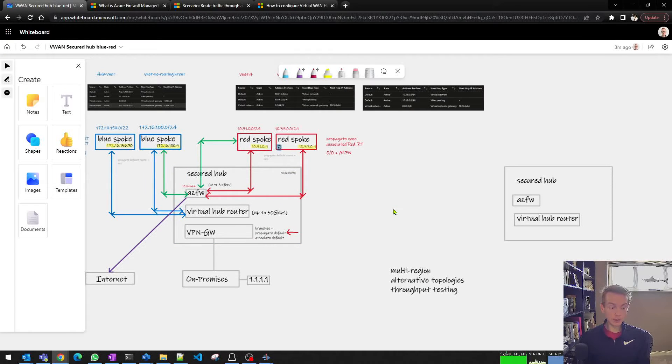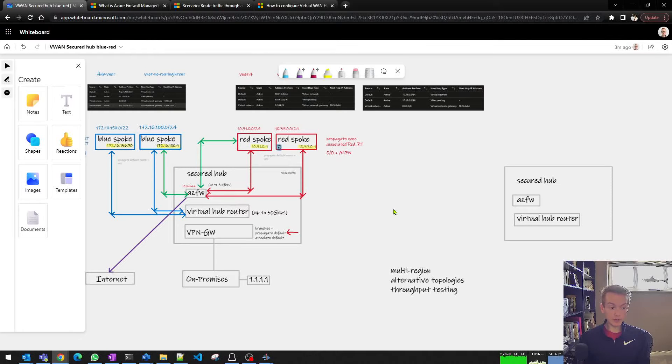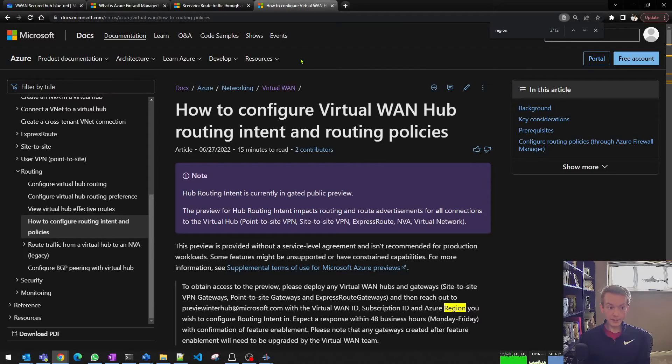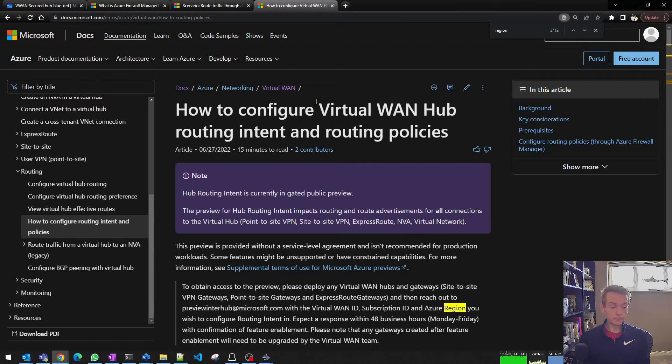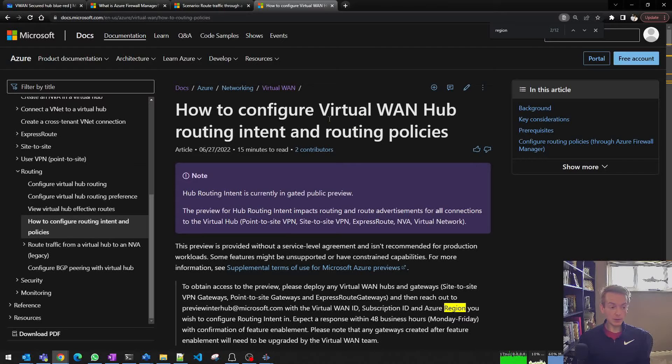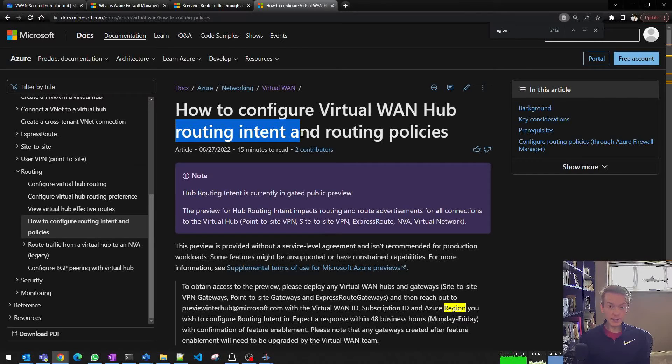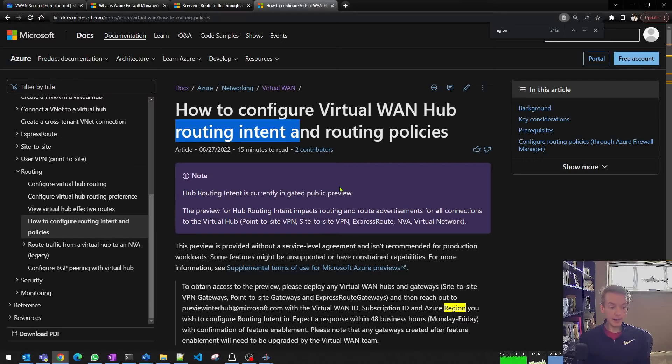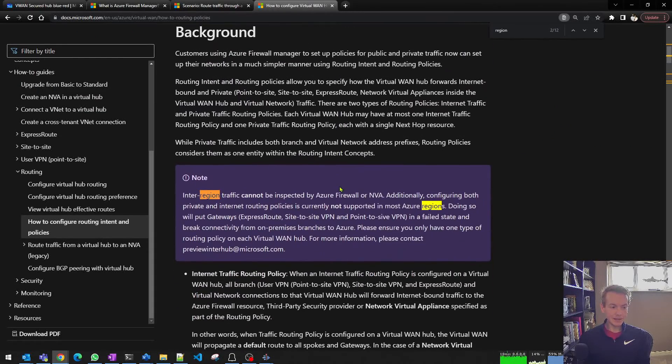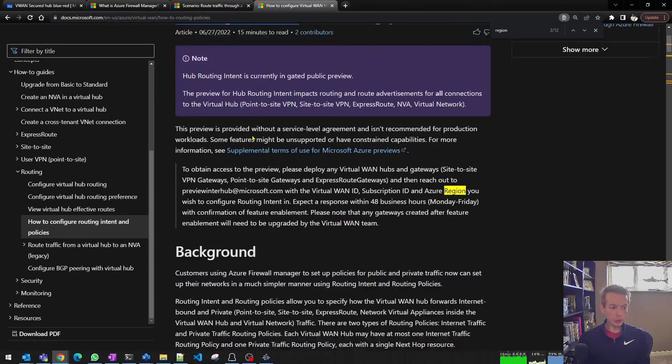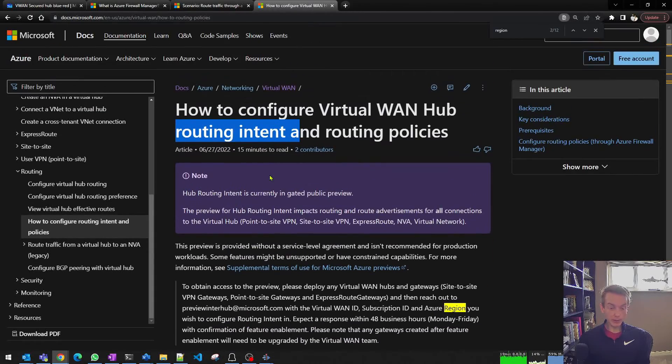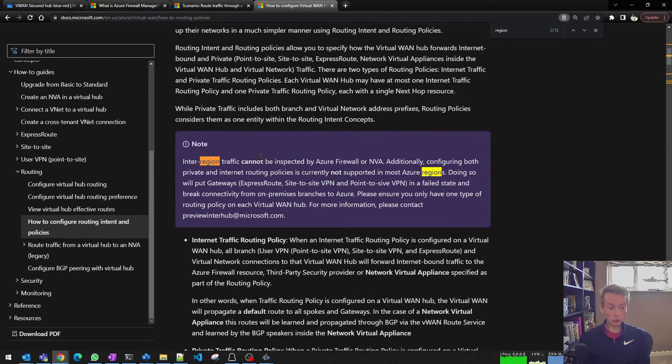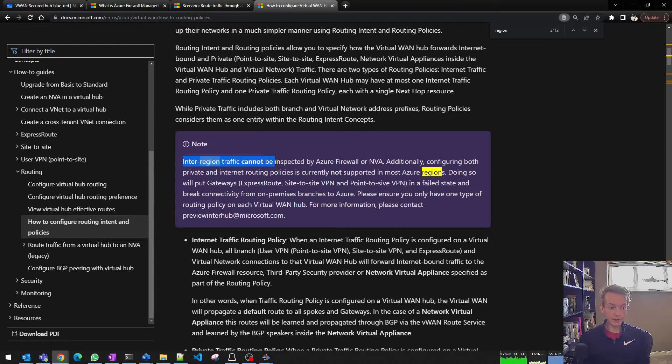The first thing to call out is this will be fixed for secured virtual hubs in the future, and this will fall within the remit of the routing intent feature we have in Virtual WAN. When that becomes generally available, we'll expect that to enable the secured hub feature between regions. As it stands today, the documentation around routing intent calls out that inter-region traffic isn't inspected by Azure Firewall or NVAs today.